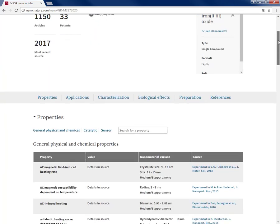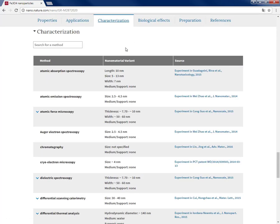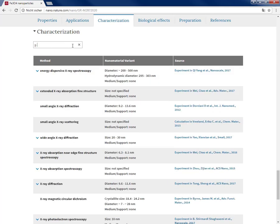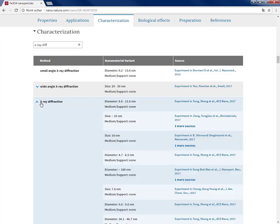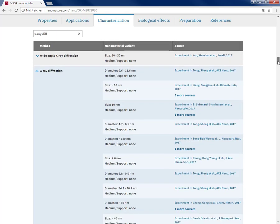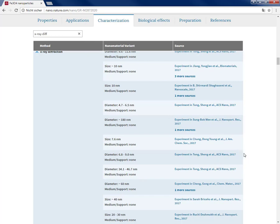So go to the page and there under characterization just type x-ray diffraction, and then under the x-ray diffraction group I get the list of tens of literature reporting that and the information about different variants. As you see, just getting this collection of the articles for a specific nanomaterial and that characterization is about some days and a few weeks for researchers and students, and now it is just done by a few clicks.